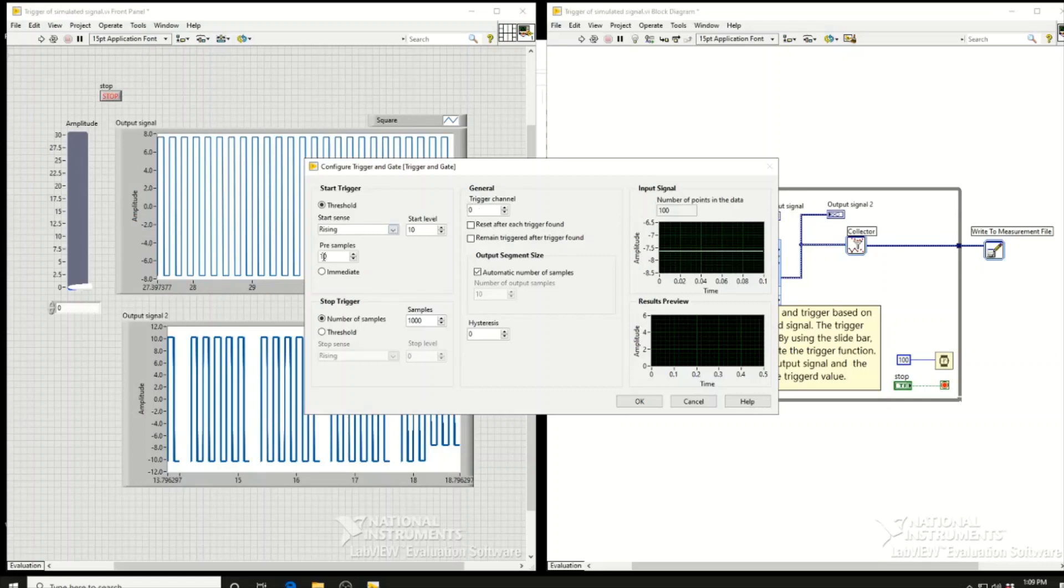We can set how many pre-samples we want to save before the trigger is activated—10 samples before it reaches 10. For the stop trigger function, the number of samples is 1000, which is the default option. It will save 1000 data points after the trigger is activated.